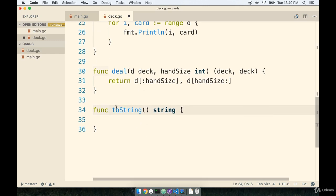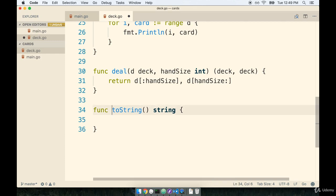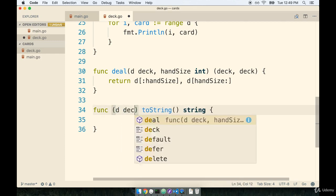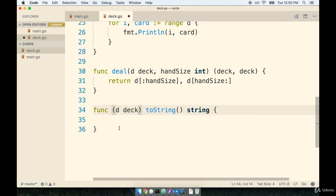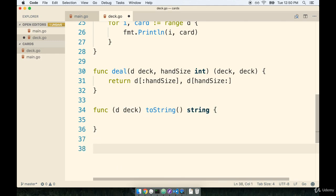But for right now I think that we can safely say that something like a function toString, I think that really makes sense to tie as a receiver function to the deck type. So we're going to place a receiver of d deck. So in other words, at some point in time we'll be able to call cards.toString like so.